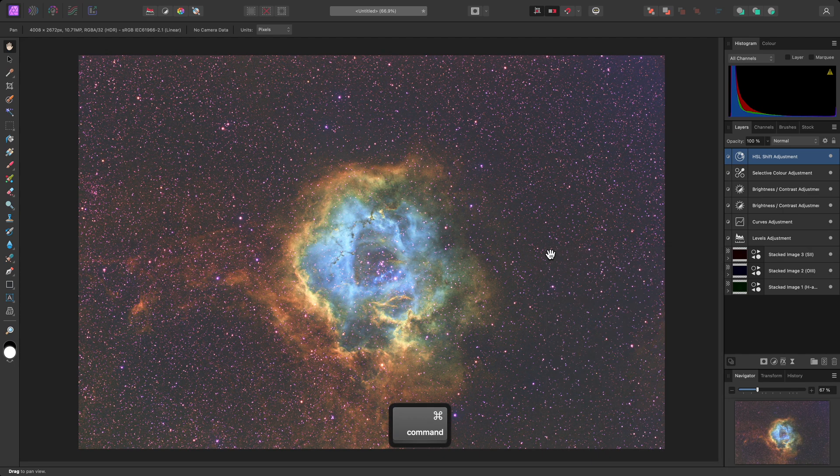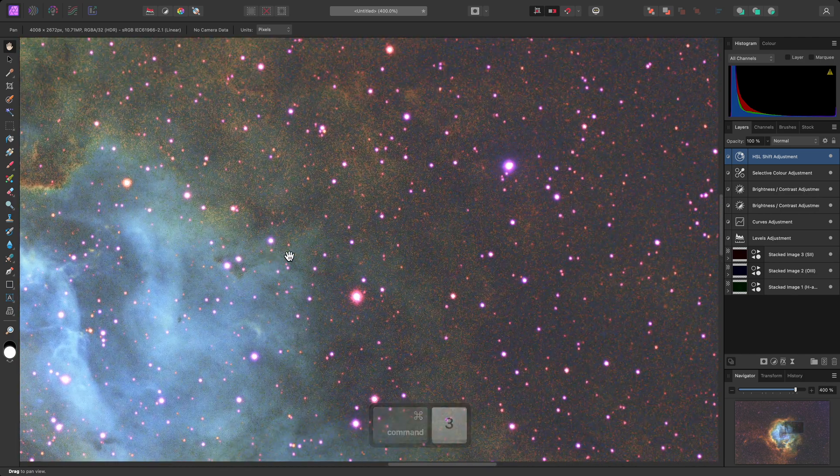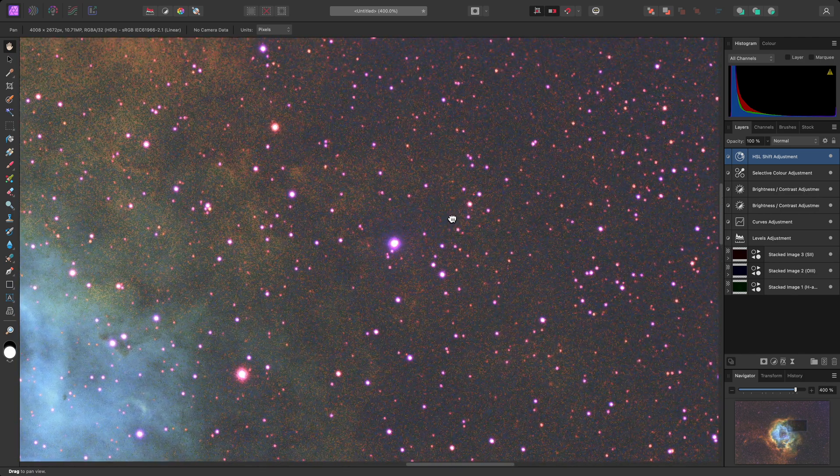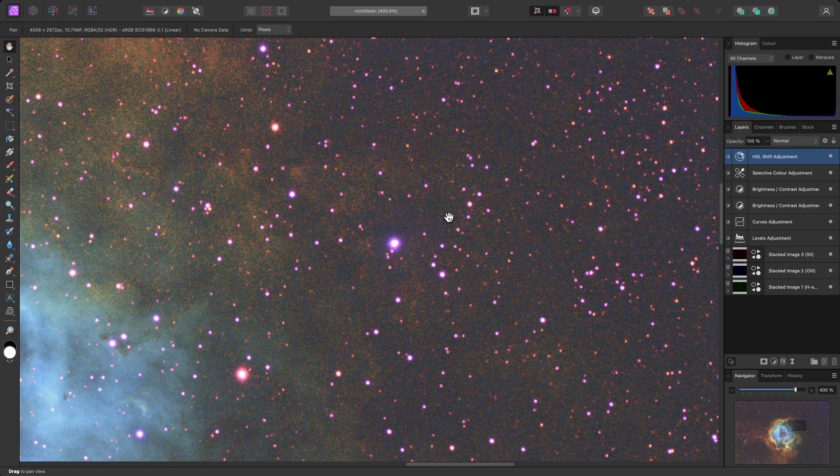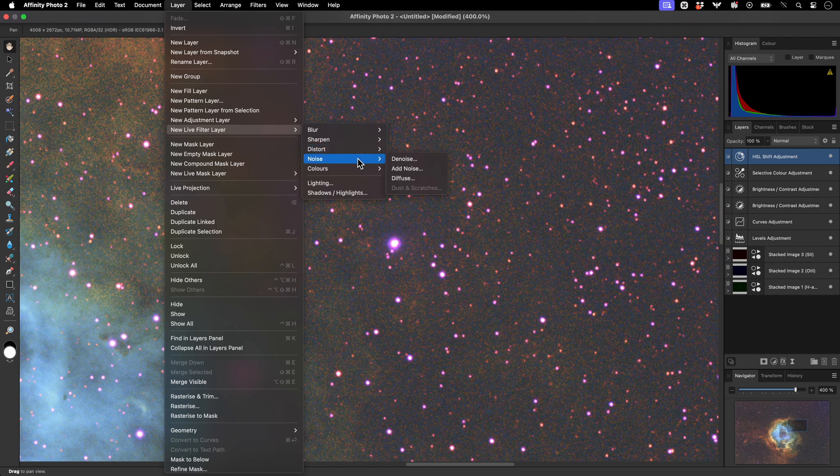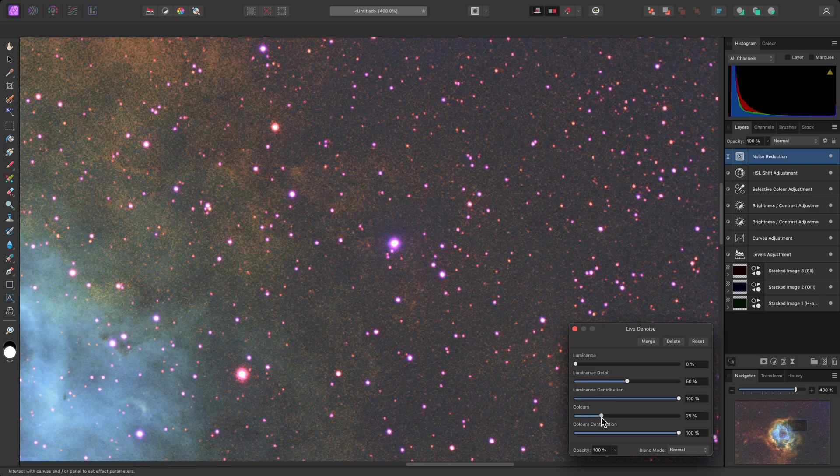As a result of all this enhancement, I have unfortunately exacerbated the noise present in the image. To combat this noise, I'll go to Layer, New Live Filter Layer, Noise, Denoise. Then I'll start to increase the Colors slider to remove chromatic noise from the image.